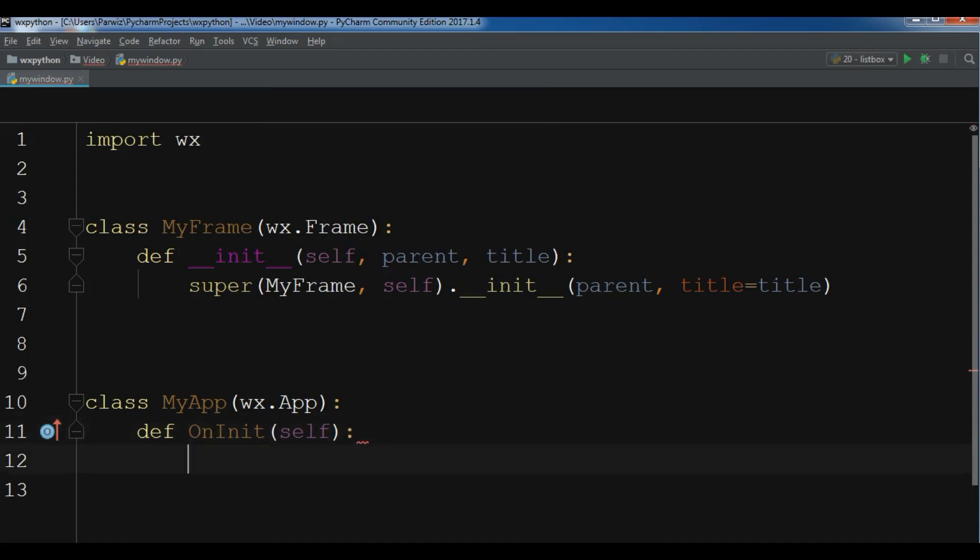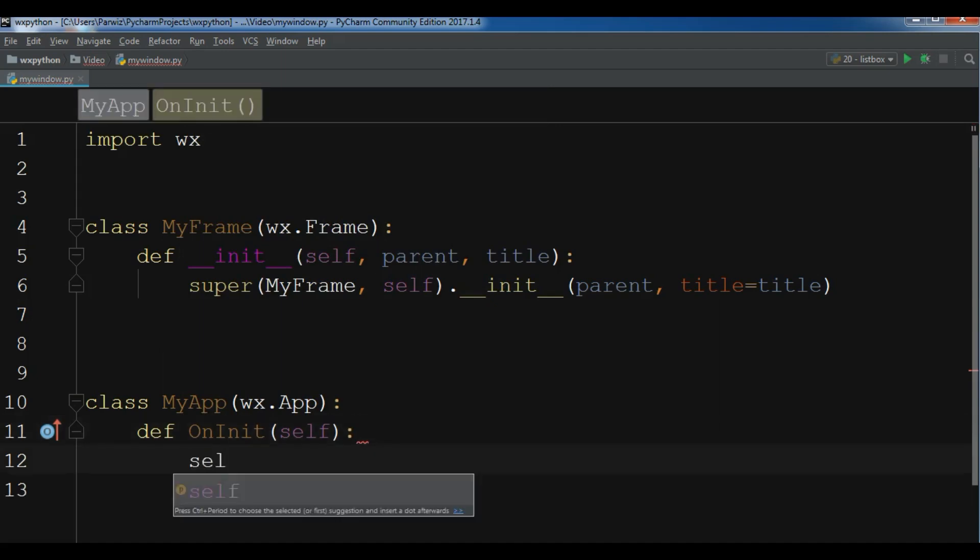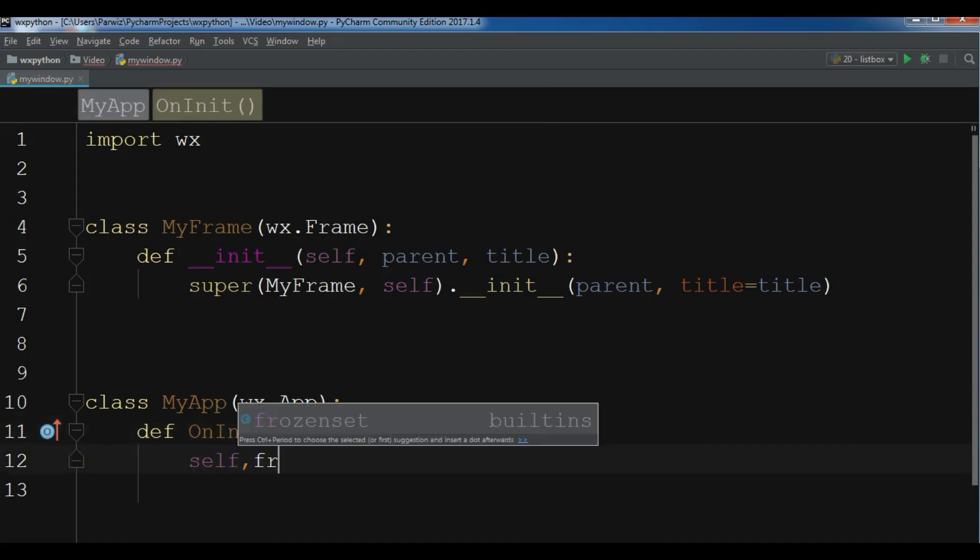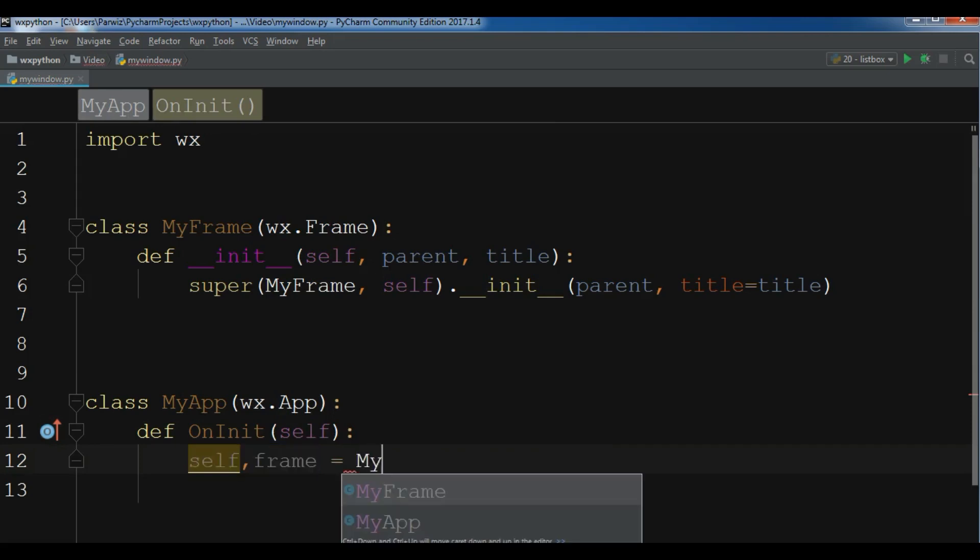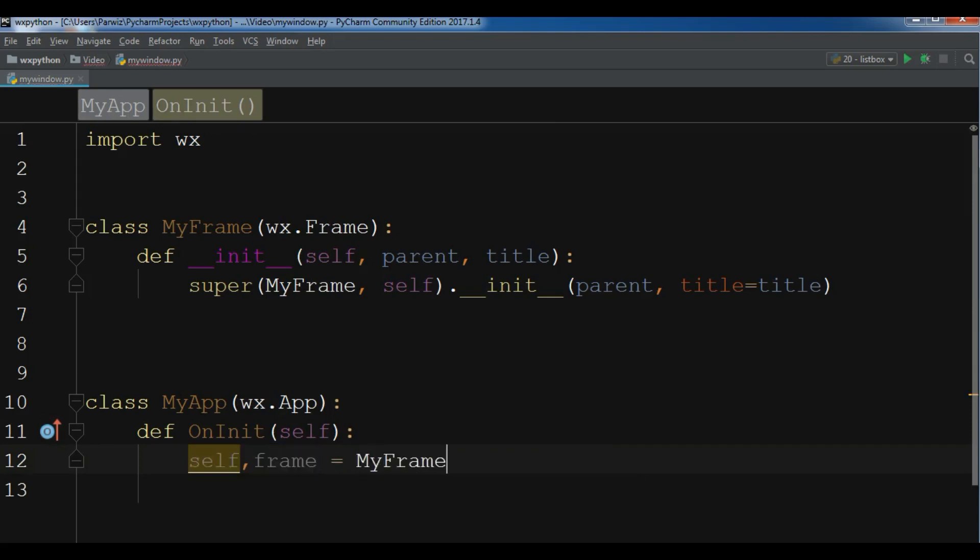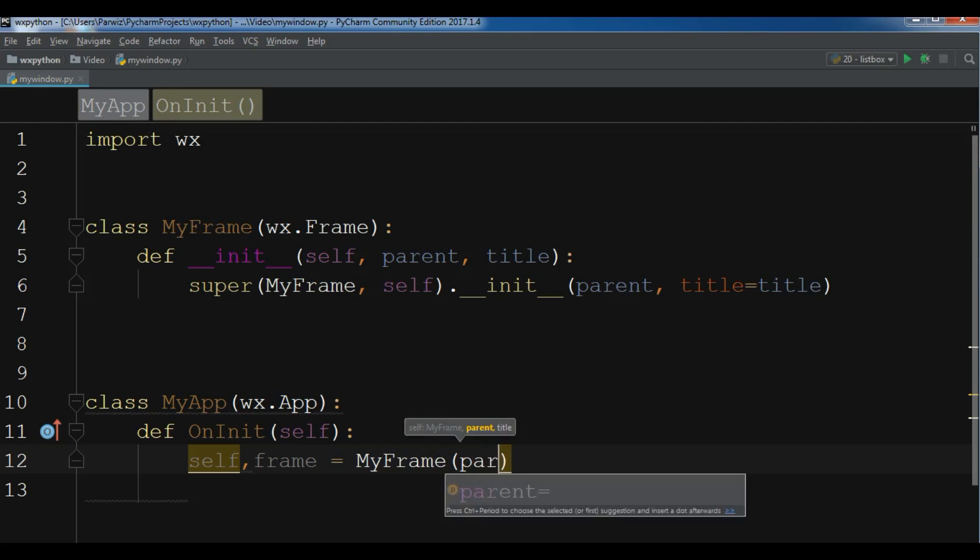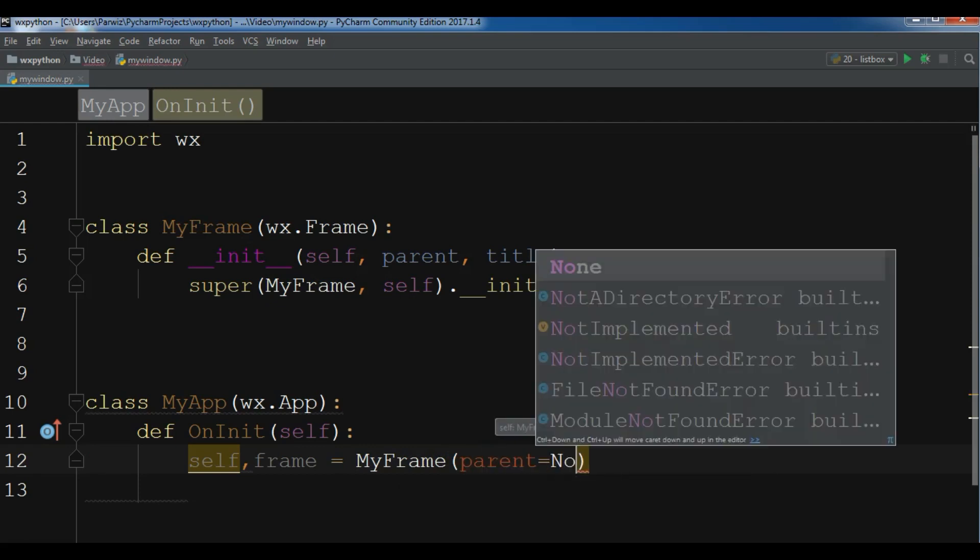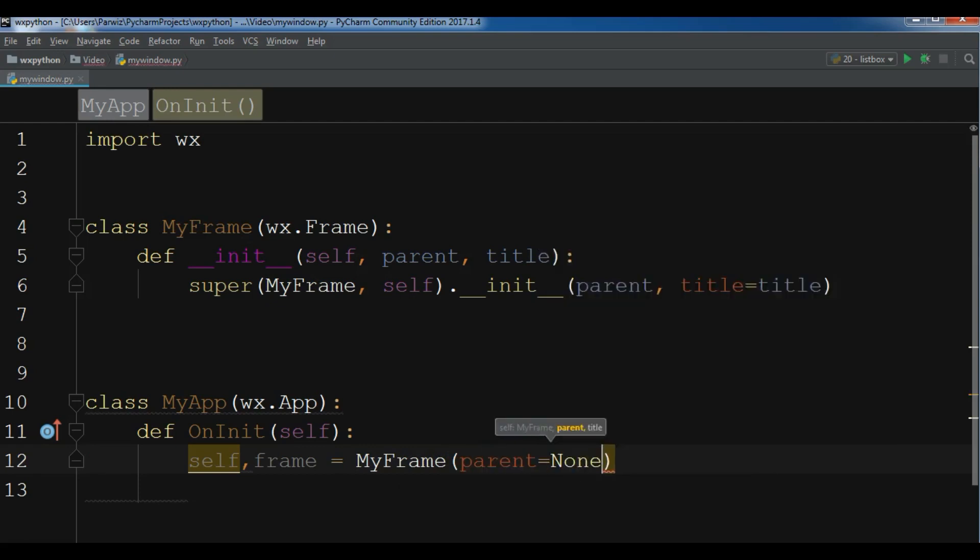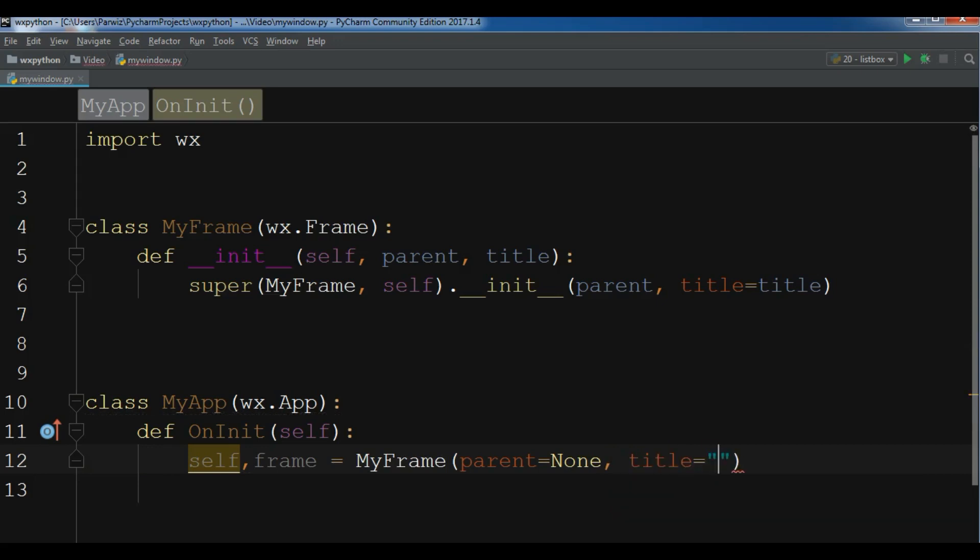And now in here I'm going to create an object of my frame class. The first parameter is parent, it is None. Also in here you can give ID. In every WX Python application we have an ID. If you don't want to give ID, by default the ID is minus one. And for the title we can give 'Our First Window'.